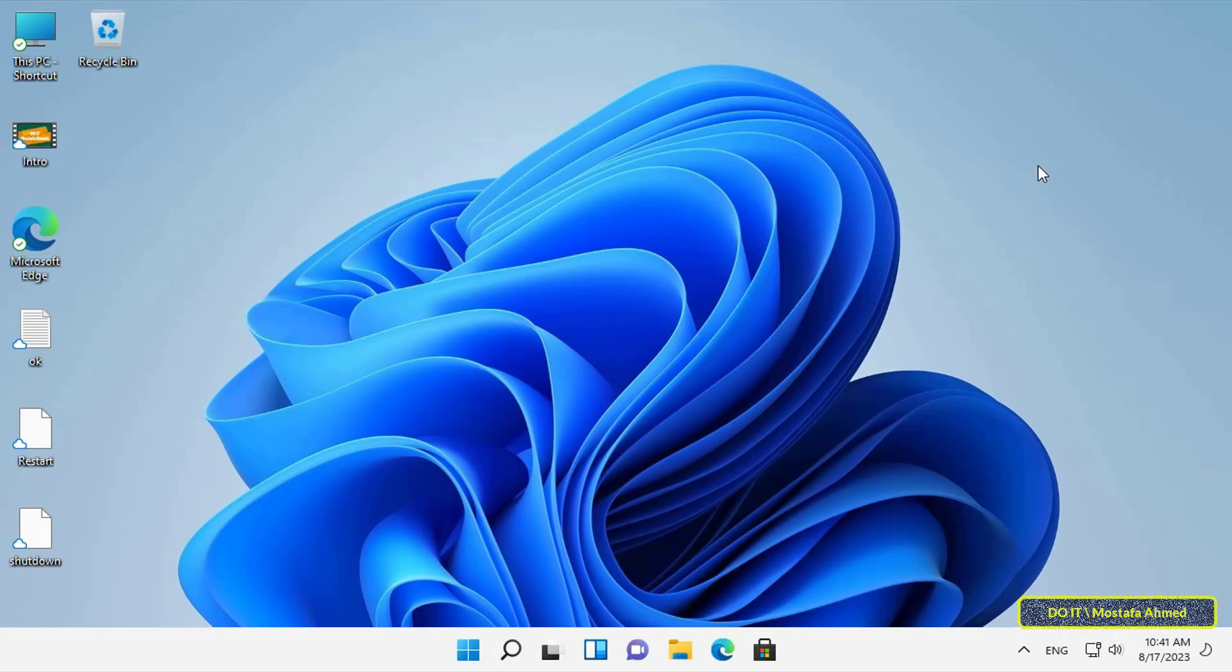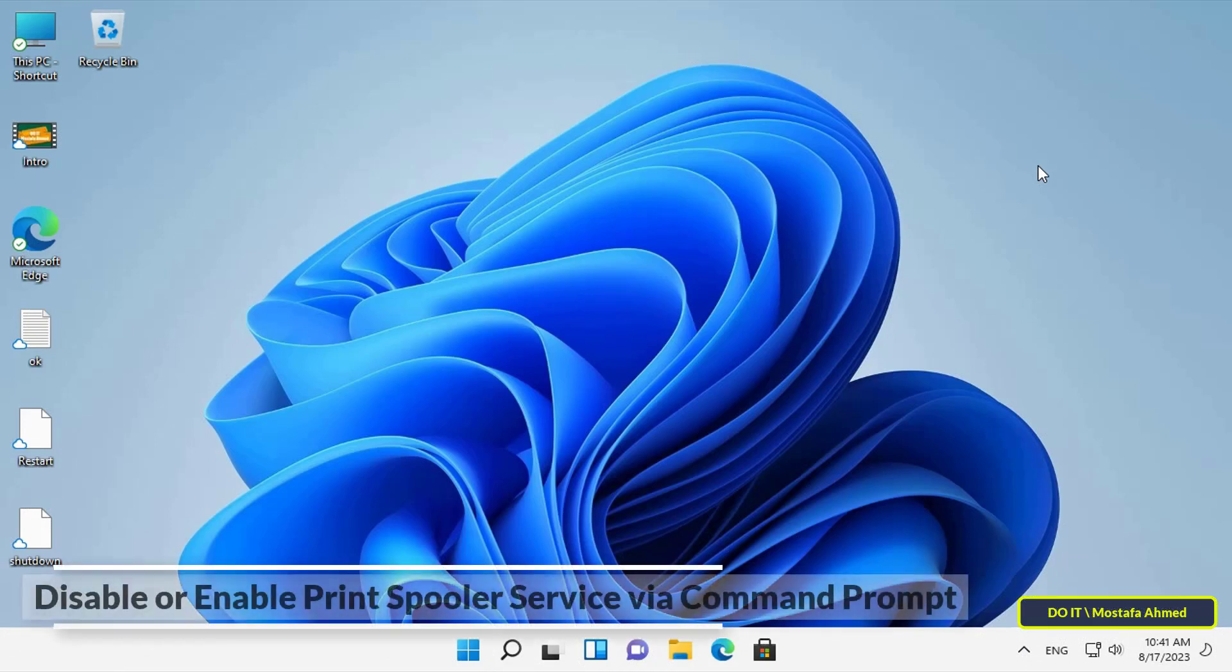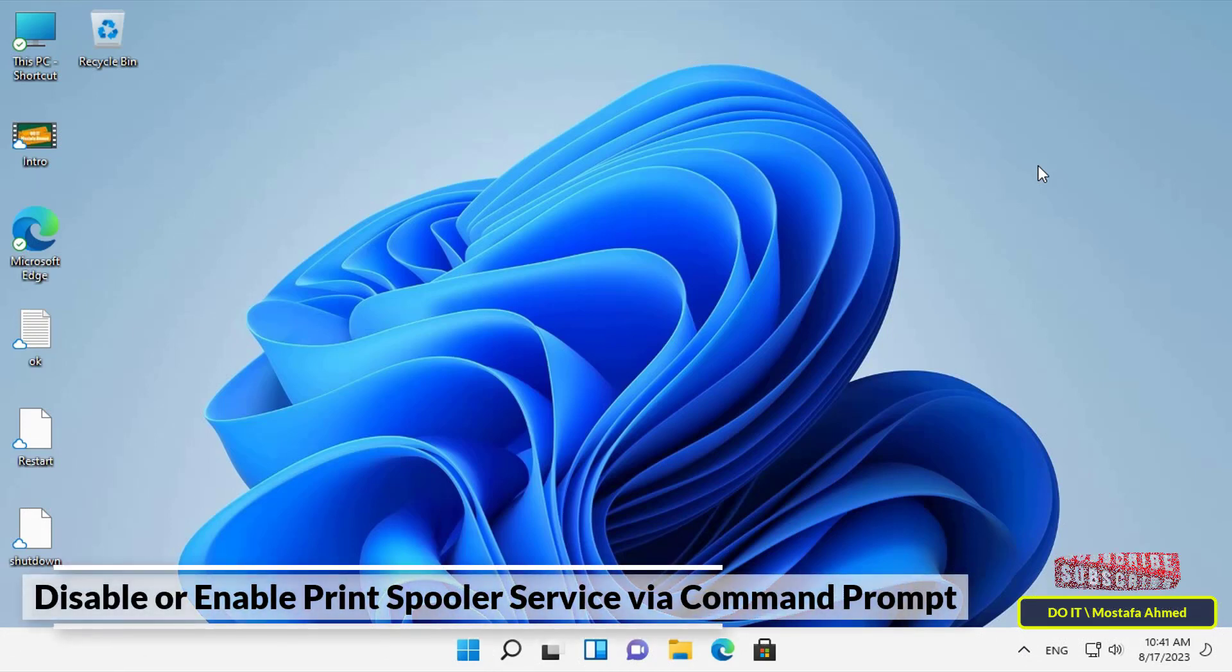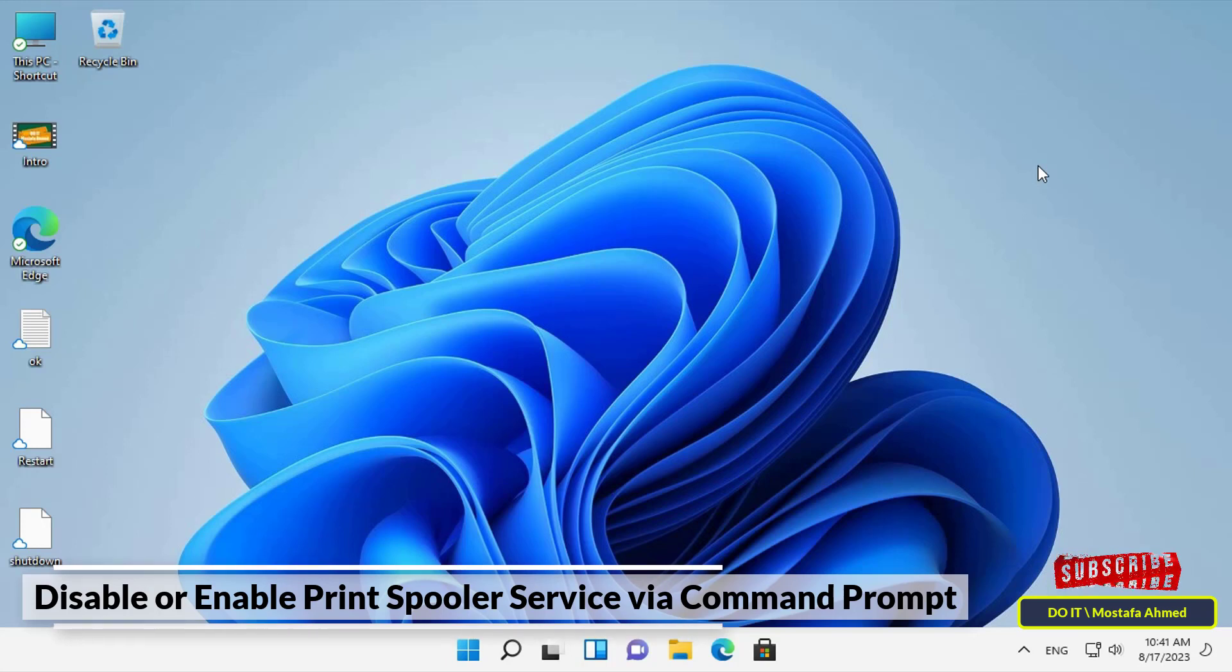Hello everyone, in this quick video tutorial, I'll show you how to enable or disable the Print Spooler service on Windows 11.